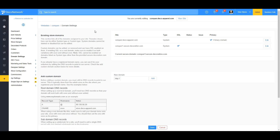We're currently in website settings, and we'll go to domain settings. We're going to follow the instructions to add a custom domain. We need to change the A record with the hostname of an at sign to the IP address shown here, and then change the CNAME record with the hostname www.